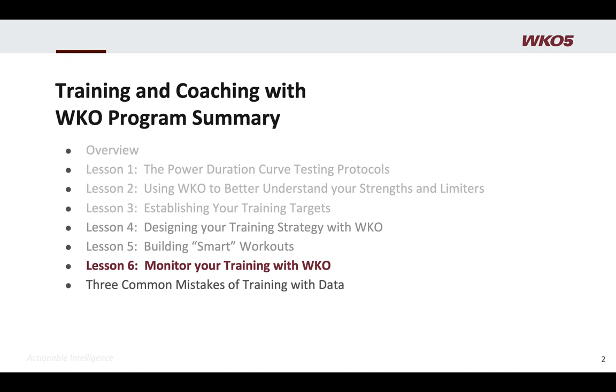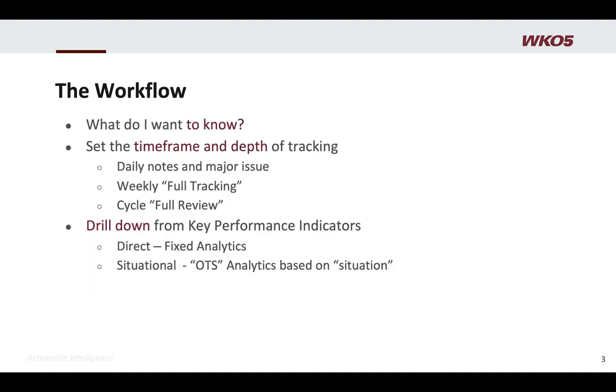When we begin to think about monitoring training, here's probably where you should develop your process the most. Here's where you really get custom. As a coach or a self-coached athlete, you've created all your prescription and everything else, and when you begin to think about how you monitor, it's super important you start by asking yourself, what do I want to know?